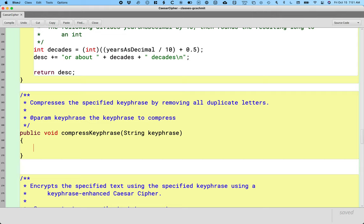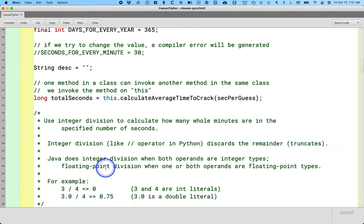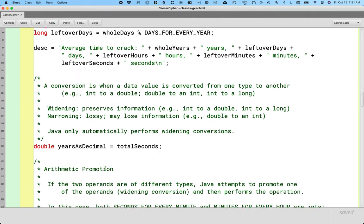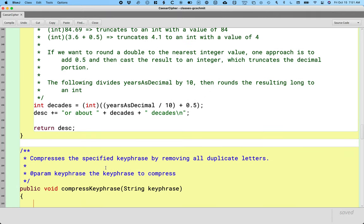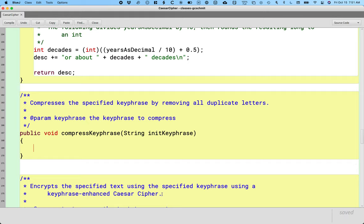Let's actually call the parameter something else because we have an instance variable already called keyphrase. I'm a fan of not naming our instance variables and parameter variables the same. So I'm going to call this initKeyphrase — the initial keyphrase before it's compressed. This will make it less likely that I'll make a bug by accidentally referring to the wrong variable if I forget to use 'this' or something.